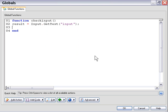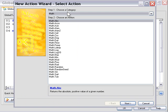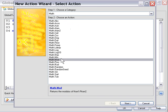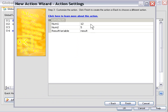What we need to do is check if this value is odd or even. So let's go into our action wizard and from the math family choose this math mod action. This is going to divide our variable result by 2.